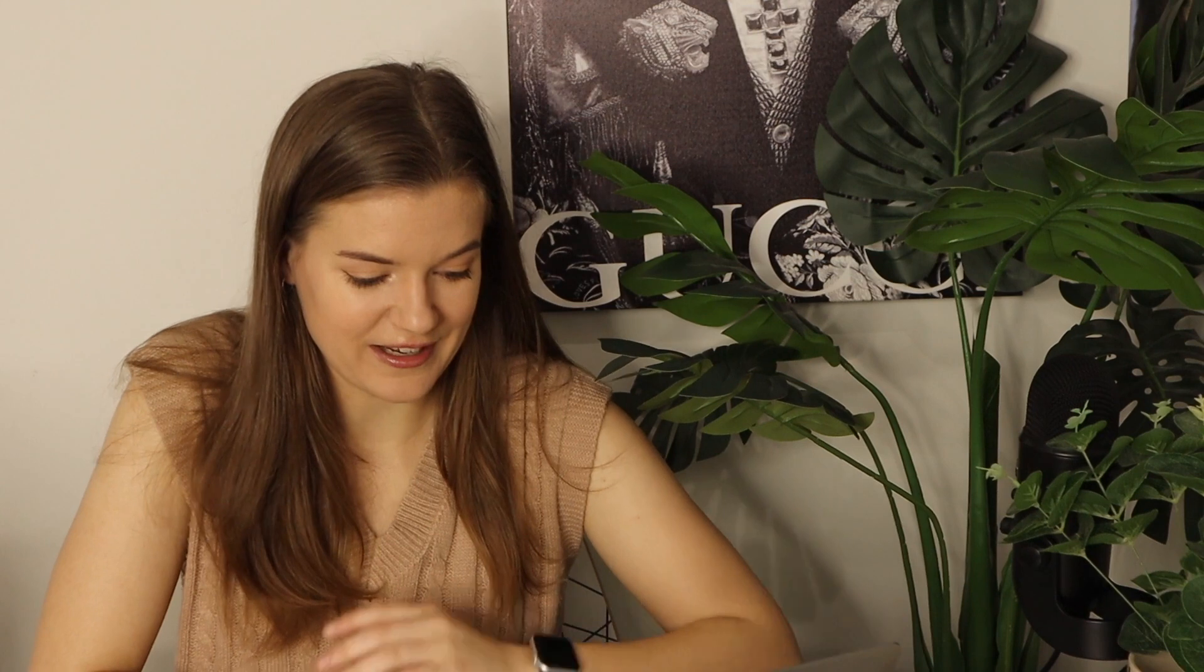So without further ado, let's open EveryDollar and let's do a little bit of budgeting. I've never really been a budget person before but seeing as I'm now going to have a lot of expenses, this is probably the best way to do so. So are we screen recording? Yes, we are screen recording.